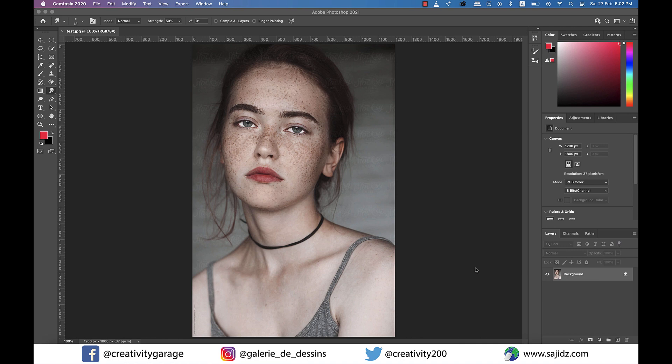In today's video we'll be talking about how to remove the freckles from the face of this model in Photoshop. The reason why I don't want to start with the spot healing brush is because these freckles are pretty dark and the final outcome using the spot healing brush wouldn't be very satisfactory, although eventually we'll have to use it. But let's learn the other necessary steps we need to take before that.